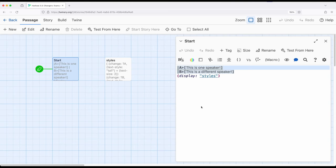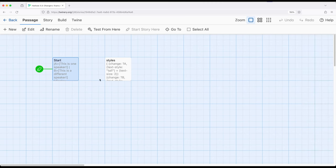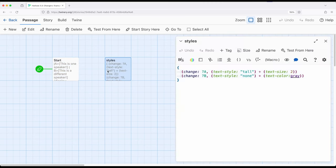We're currently looking at start, it's got names, it's got hooks. Let's move over to styles. Styles has the change macro, which allows us to reference the tag of a particular hook, and then apply changer macros.